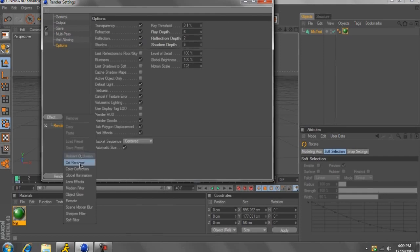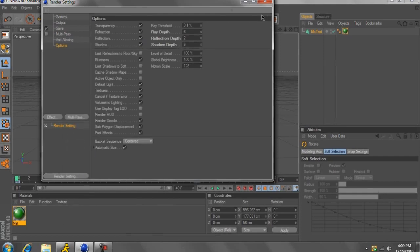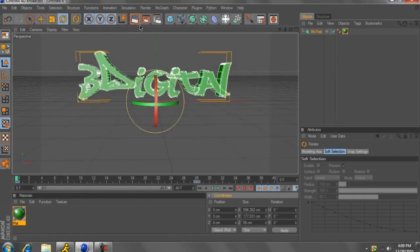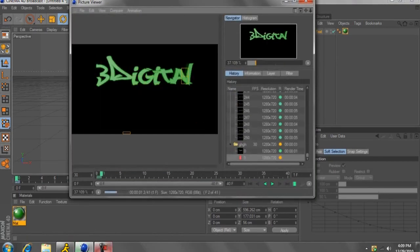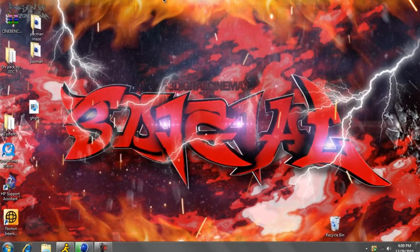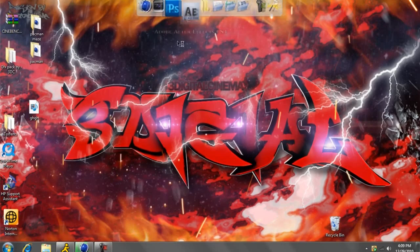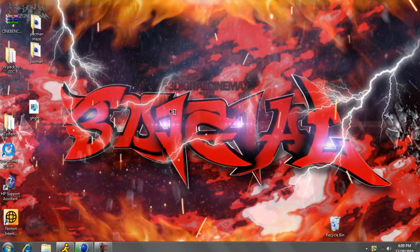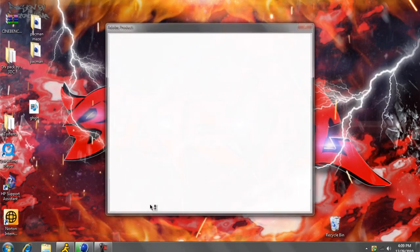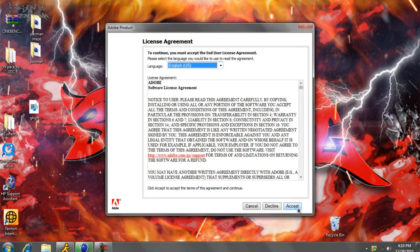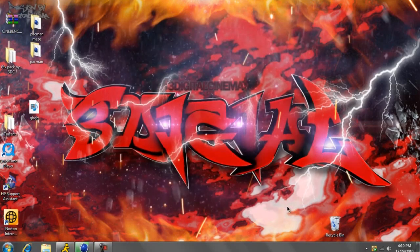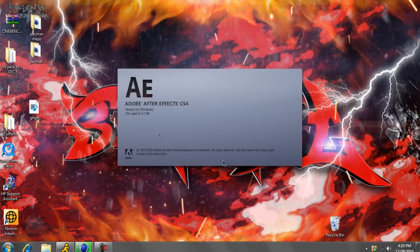You can add global illumination, but I'm not going to do that for now because it'll take too long. Let's just render this real quick, and I'll open it up with After Effects. This is so you can put, like, textures in the background of your videos, and flares behind the text, and stuff like that.